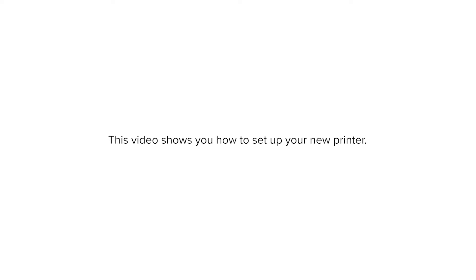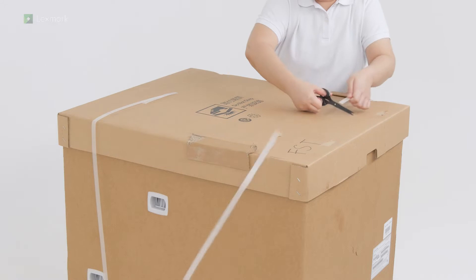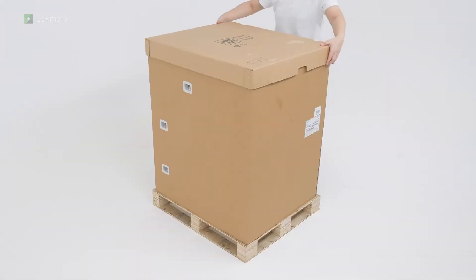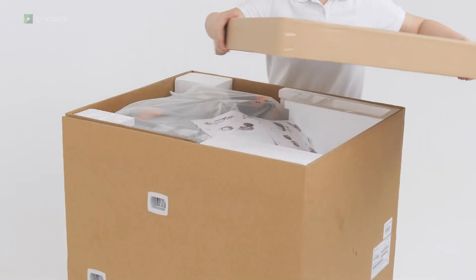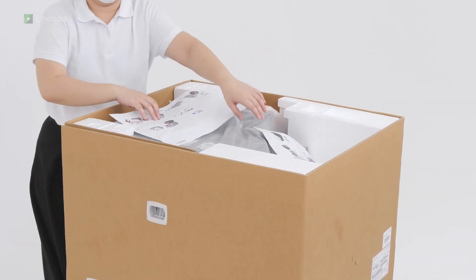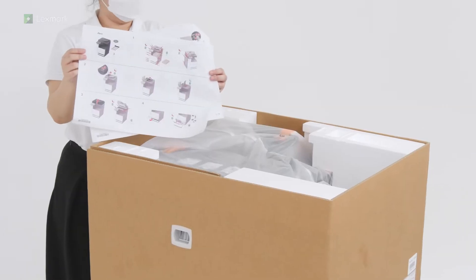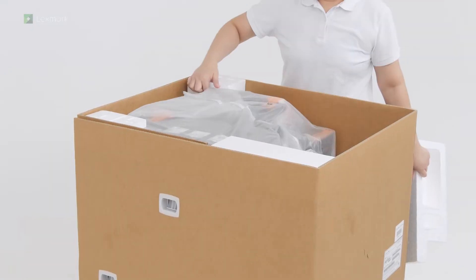This video shows you how to set up your new printer. Open the box. Remove the setup sheet. Remove the packaging material.